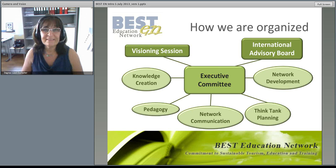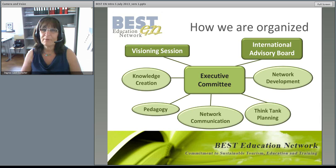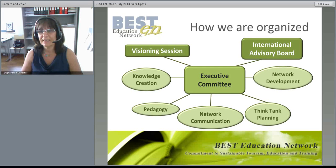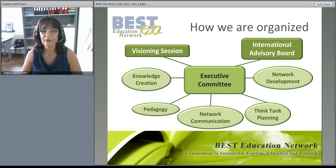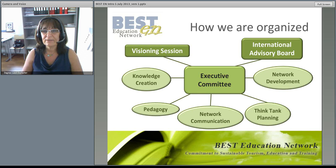The executive committee is advised by an international advisory board consisting of three senior experts in the field of sustainable tourism, who give advice to the executive committee in terms of strategy, publishing, think tank topics and locations, and the future development of the organization. Each year at the think tank there is also an open meeting called a visioning session, held to discuss the current situation and future prospects of BESTEN.